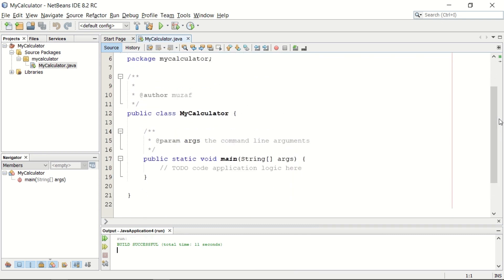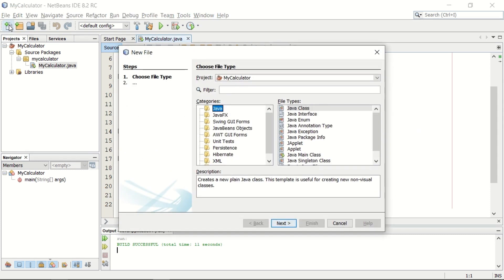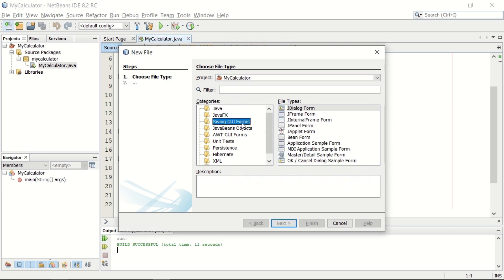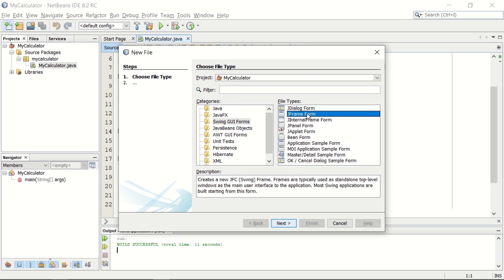In this video, we want to add some GUI in this application. For GUI, you need to add a file. You can see there are a lot of options on the left hand side. One of the given options is Swing GUI forms, and on the right side you can see there is a JFrame form.